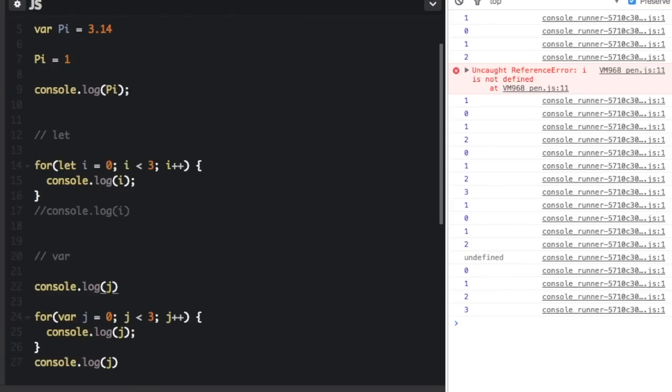Now it's showing undefined. That means it knows the variable exists because when you define something with var it will be available even before the time that you assigned it. So it knows it exists but it hasn't been assigned yet. So it's showing undefined because J does exist but it just hasn't been defined to any number yet.